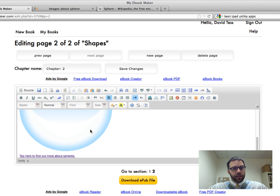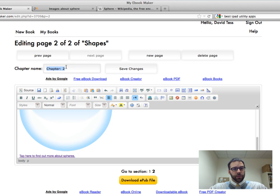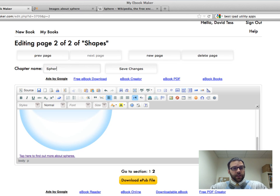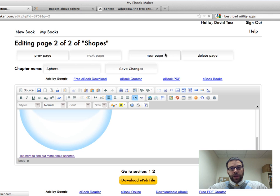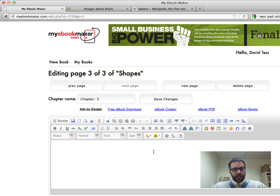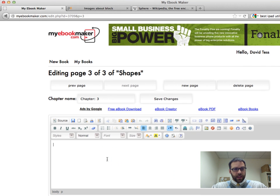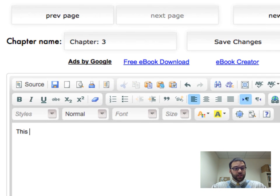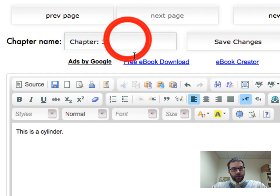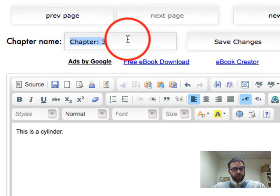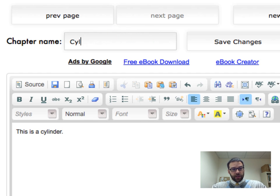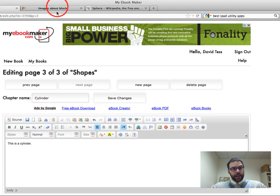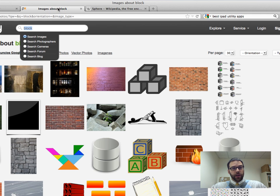Why don't we add one more, and I'll rename the page again, even though it's called a chapter name, call this Sphere, and then why don't we add one more page. And this time, why don't we add a cylinder, so this is a cylinder. Once again, I'll change the name right away, so I don't forget.